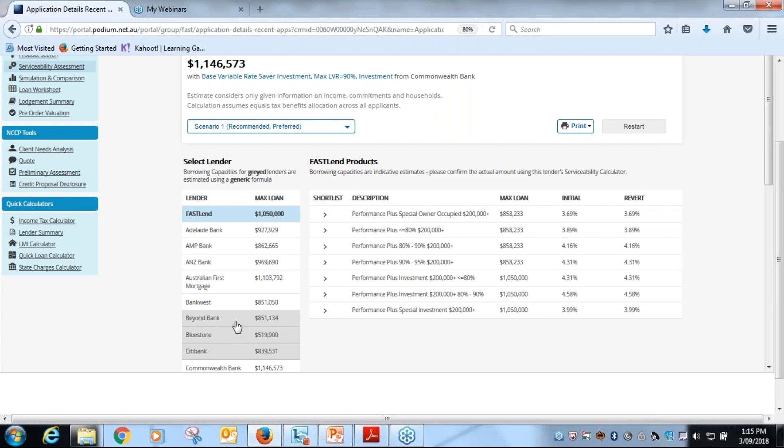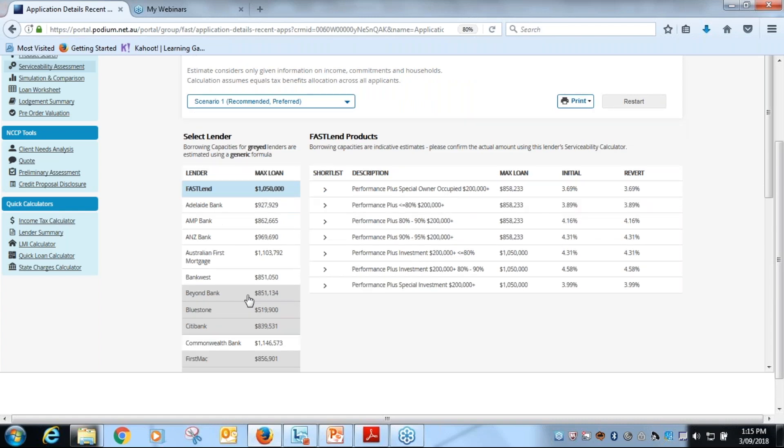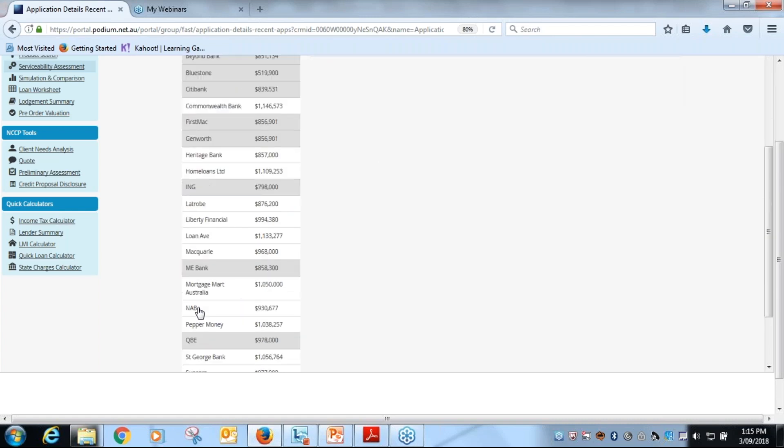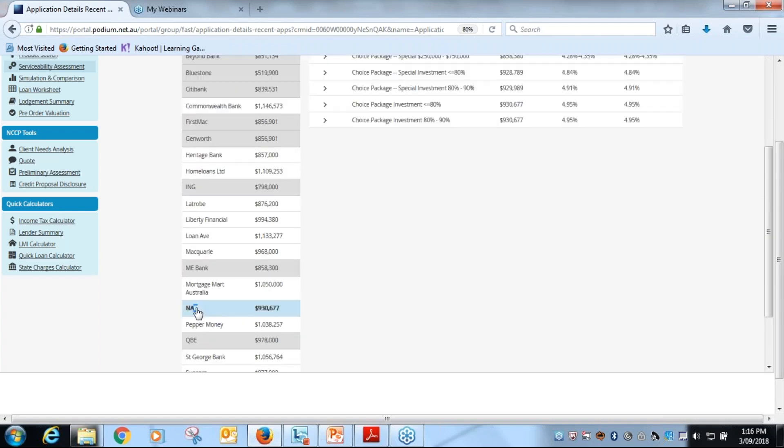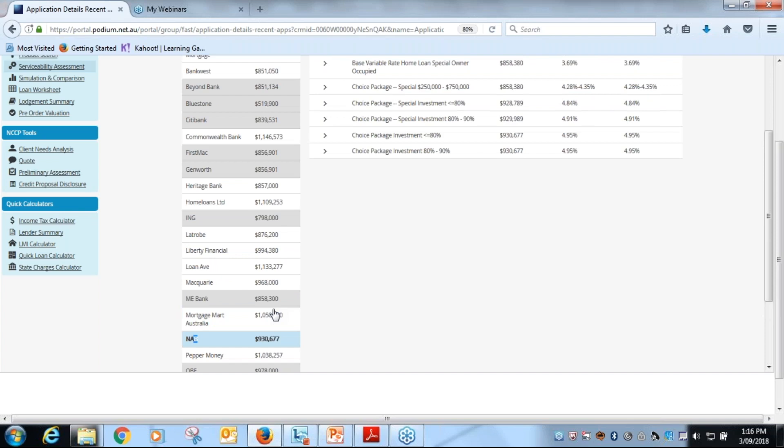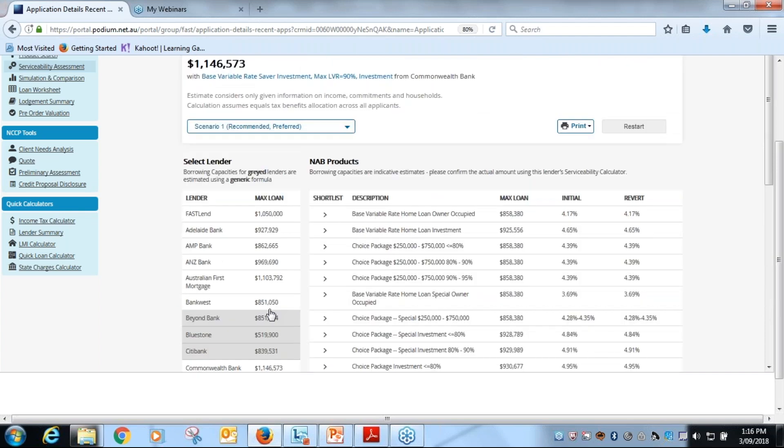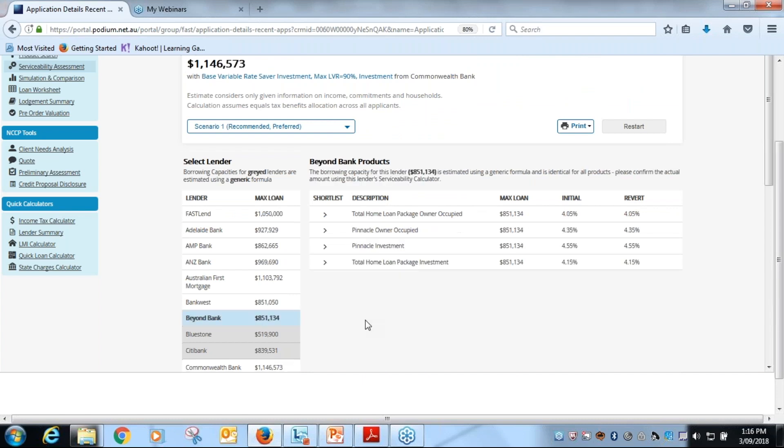What we have done in this case is we've grayed out the lenders where there is no variation in max borrowing. So if I look at, for instance, I'll scroll down to NAB, click on NAB, and max borrowing peaks at 930. So that is the top borrowing there.